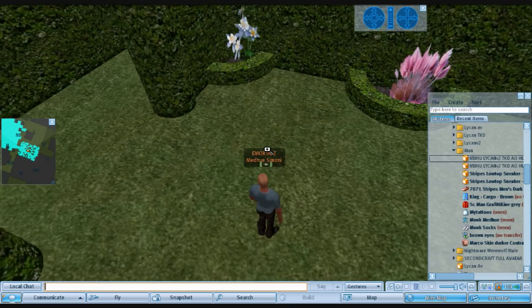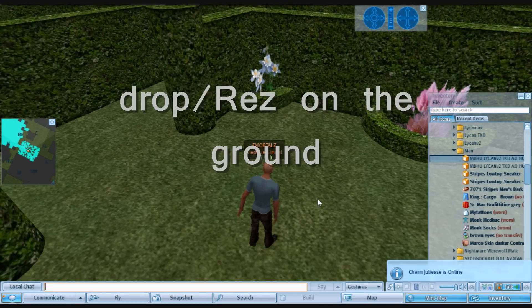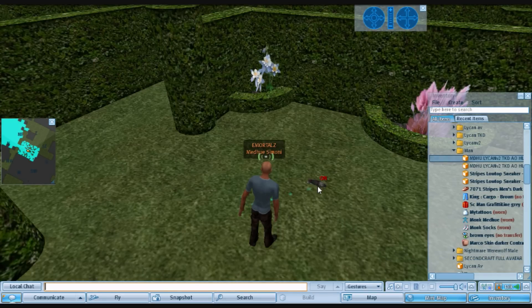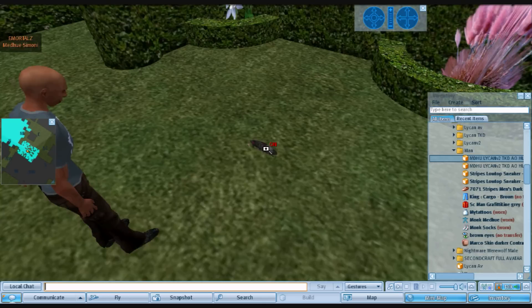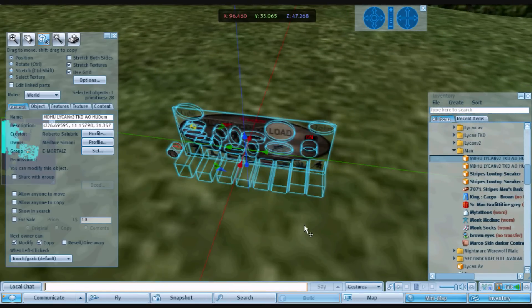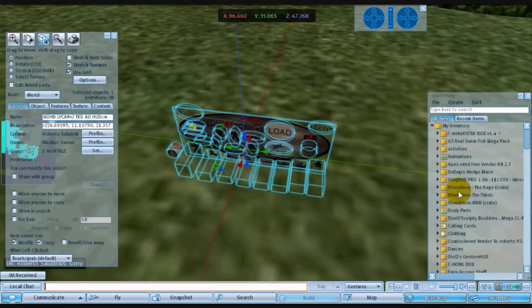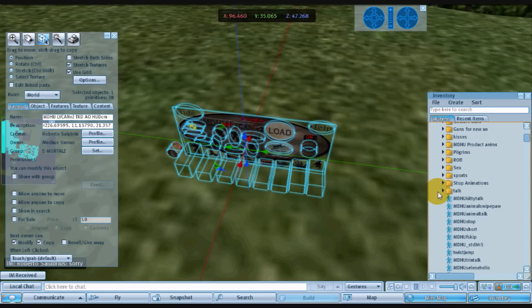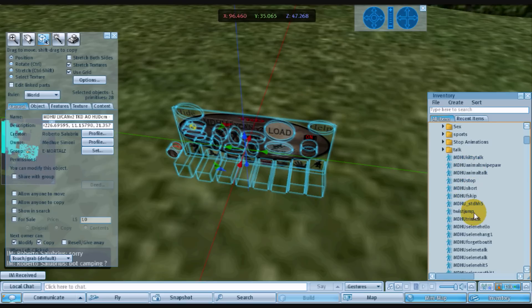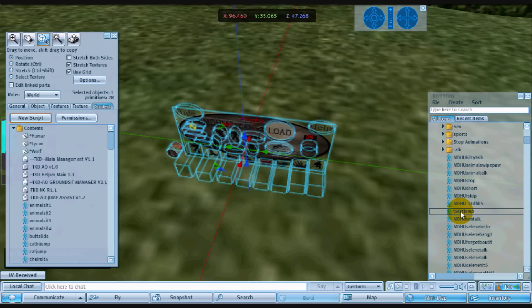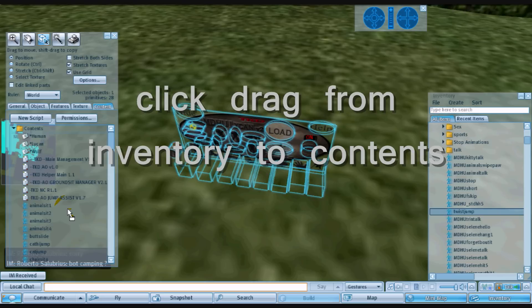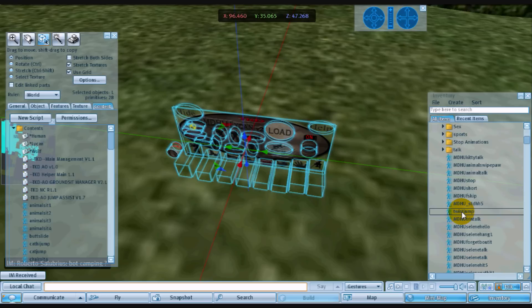Now we're going to want to set it on the ground to add any animations or sound or anything like that you want to add to it. So you need to put it on the ground first, and then go to your animation. I'm going to add in a twist jump. So this will be a good example of adding an animation. I'm adding twist jump to my animation to my AO.